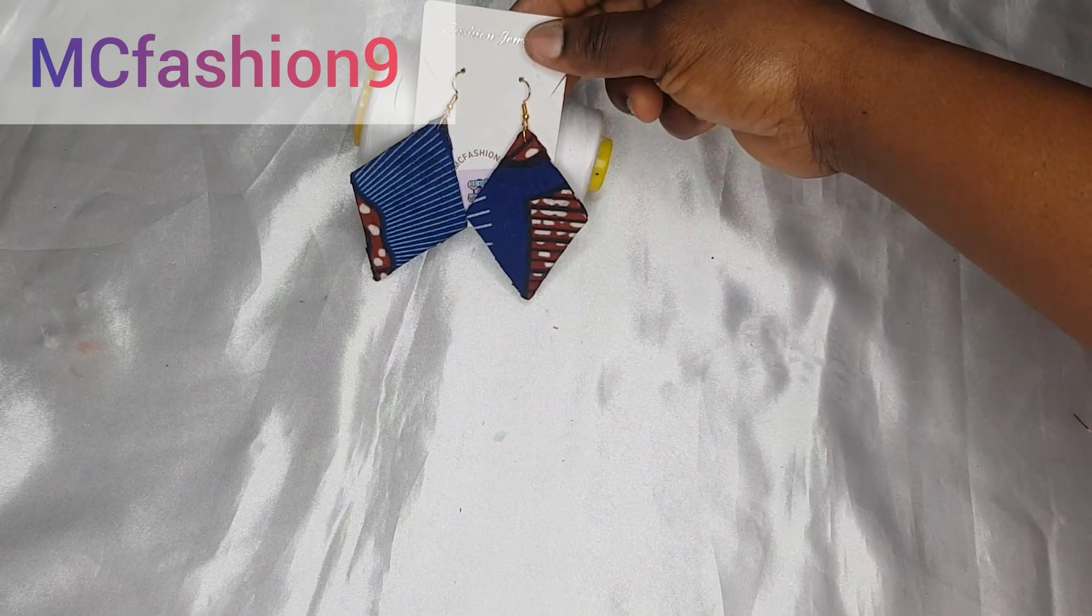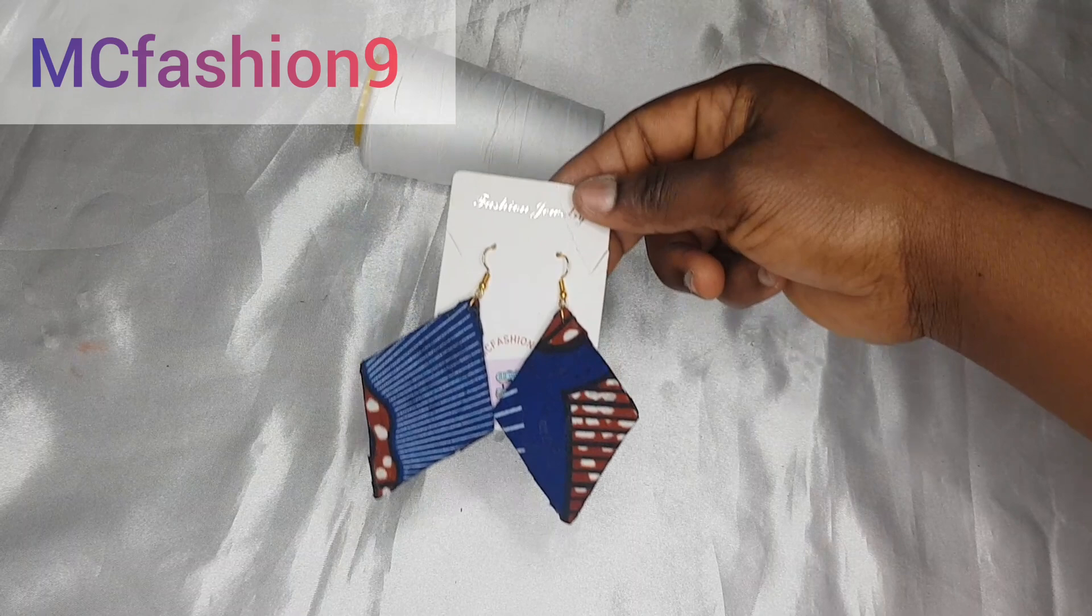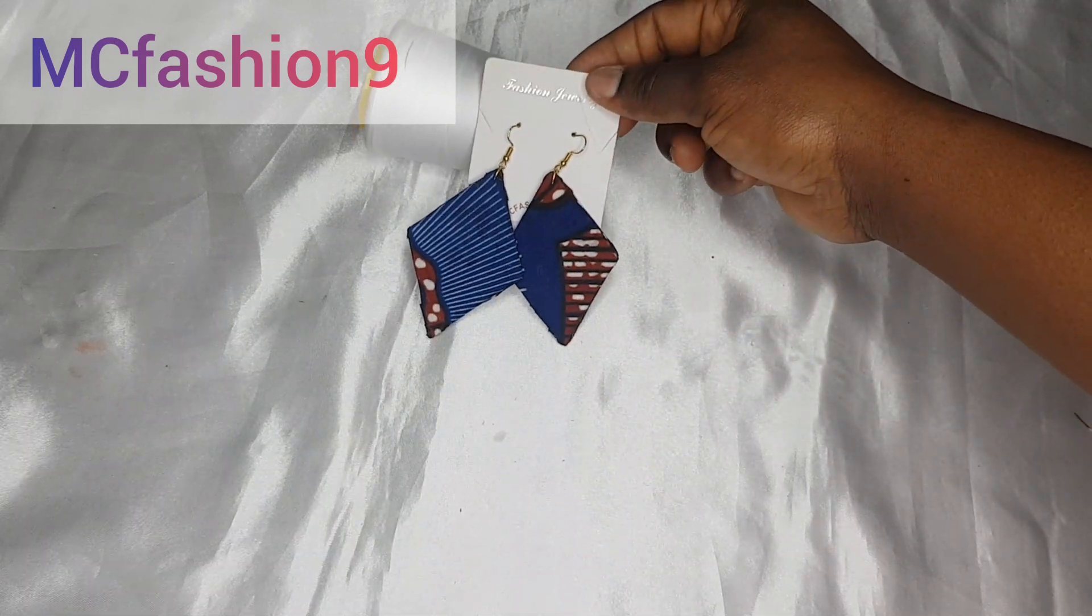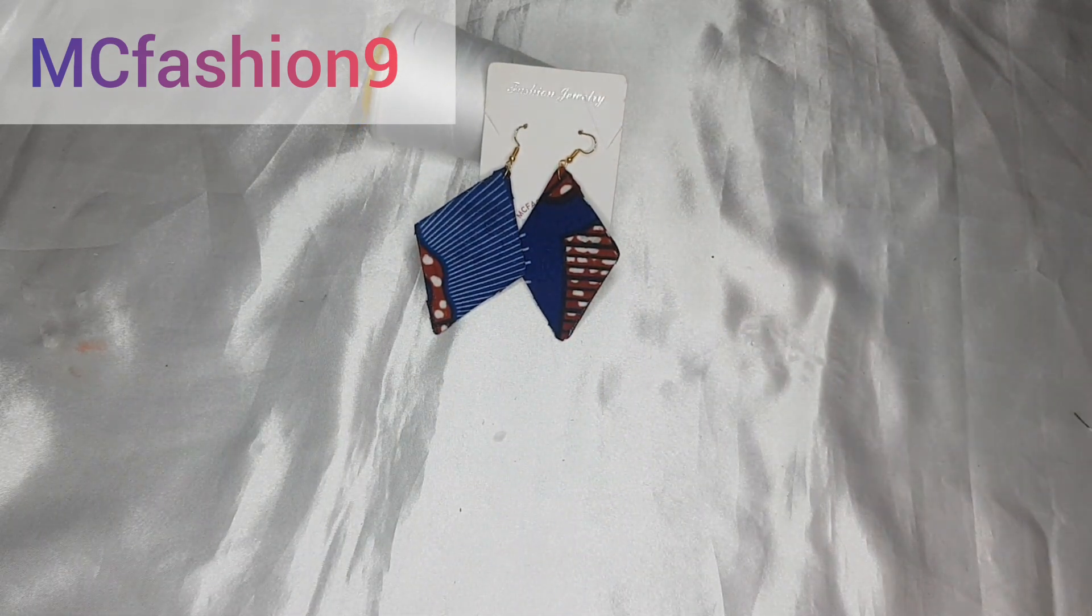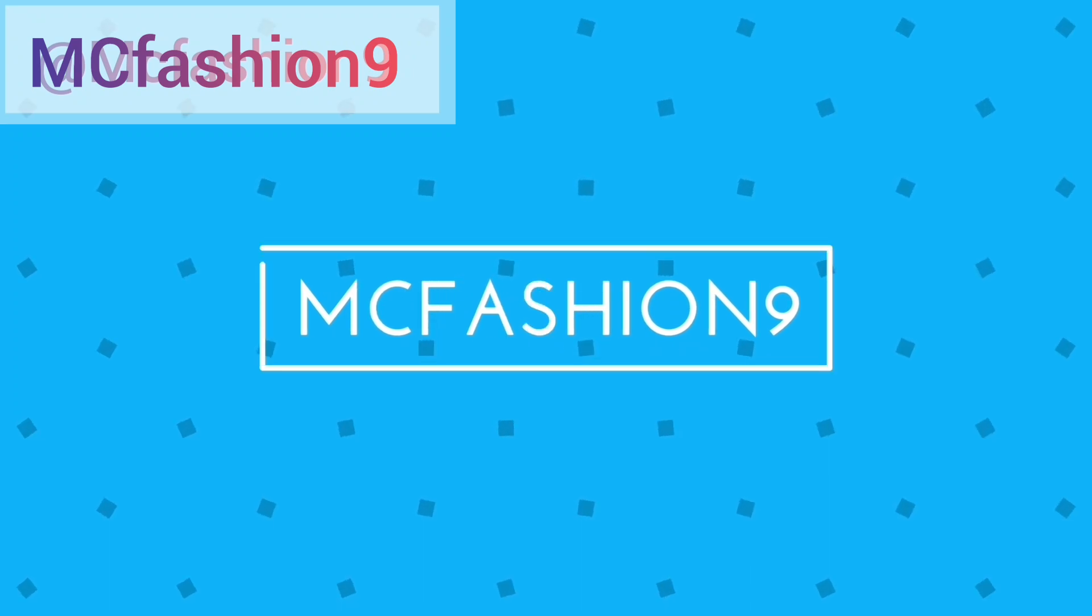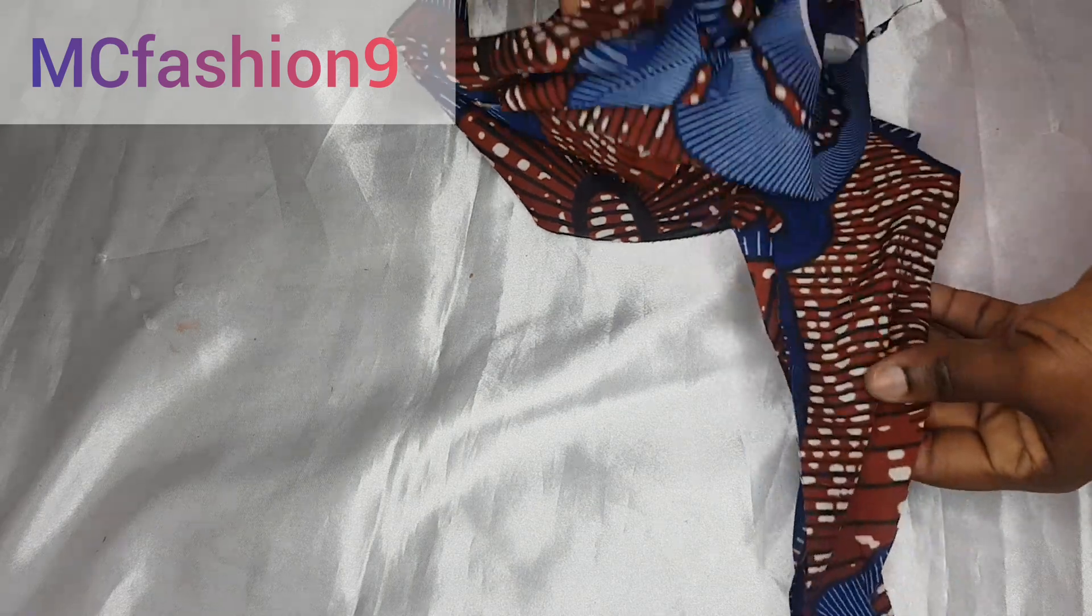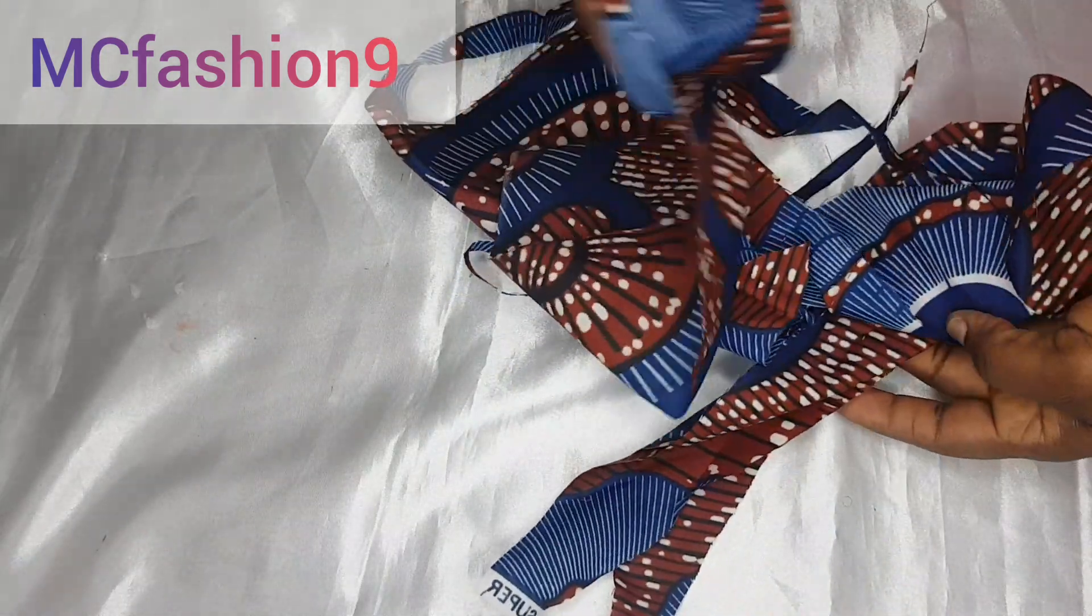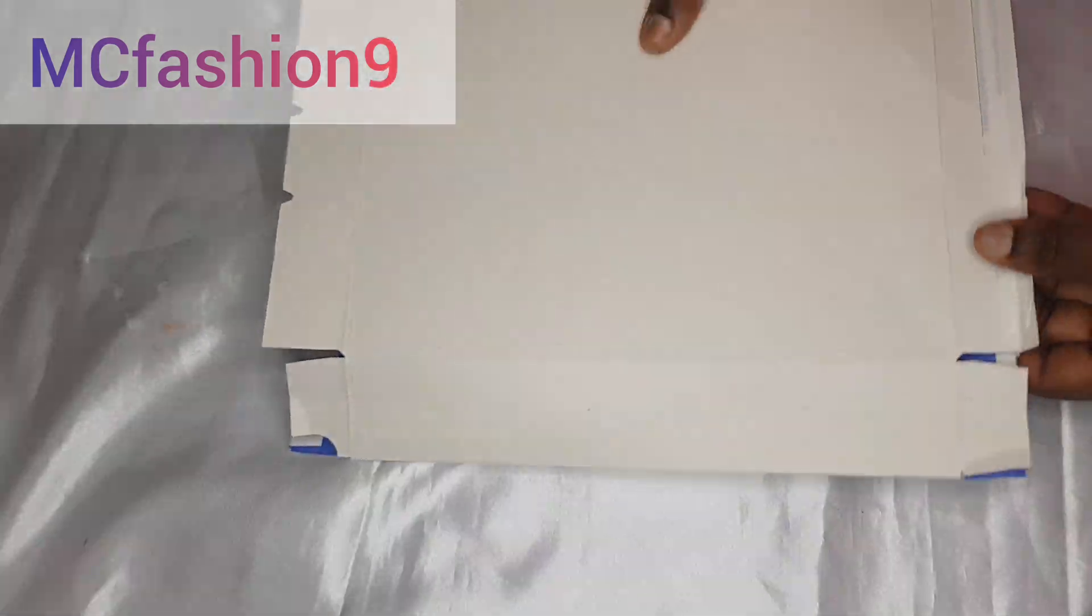Now this earring is very easy to make. It doesn't require a whole lot of stuff. Now let's dive into the video. I'm going to be working with this African print fabric. Feel free to make use of any one of your choice.